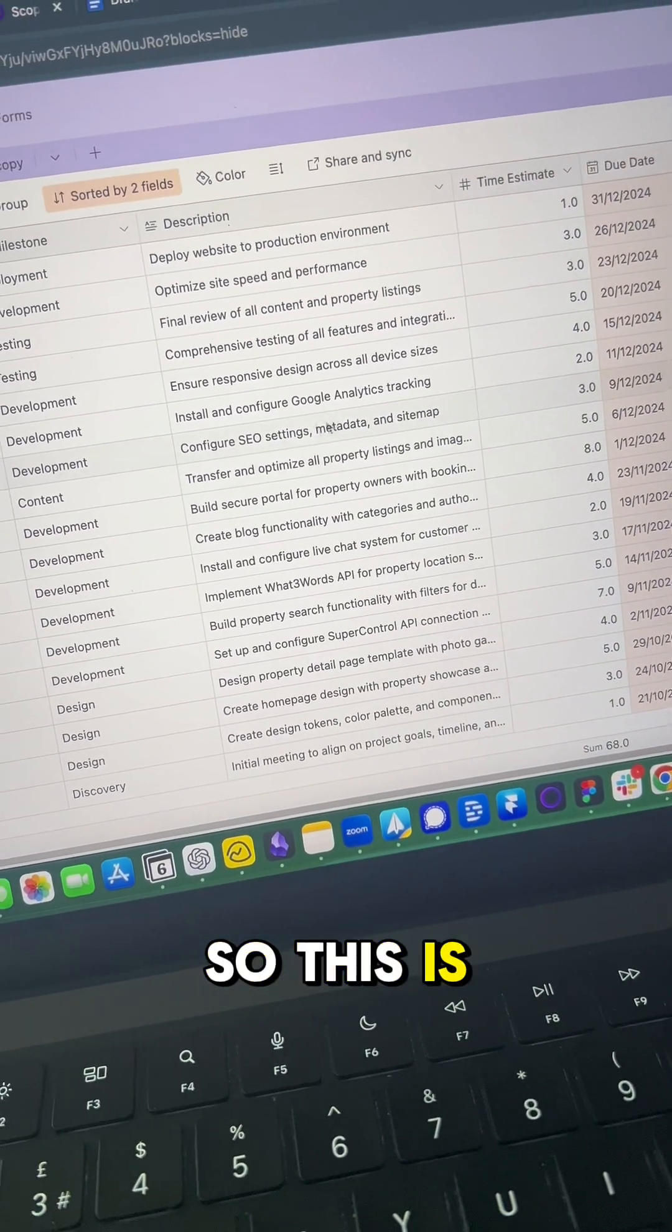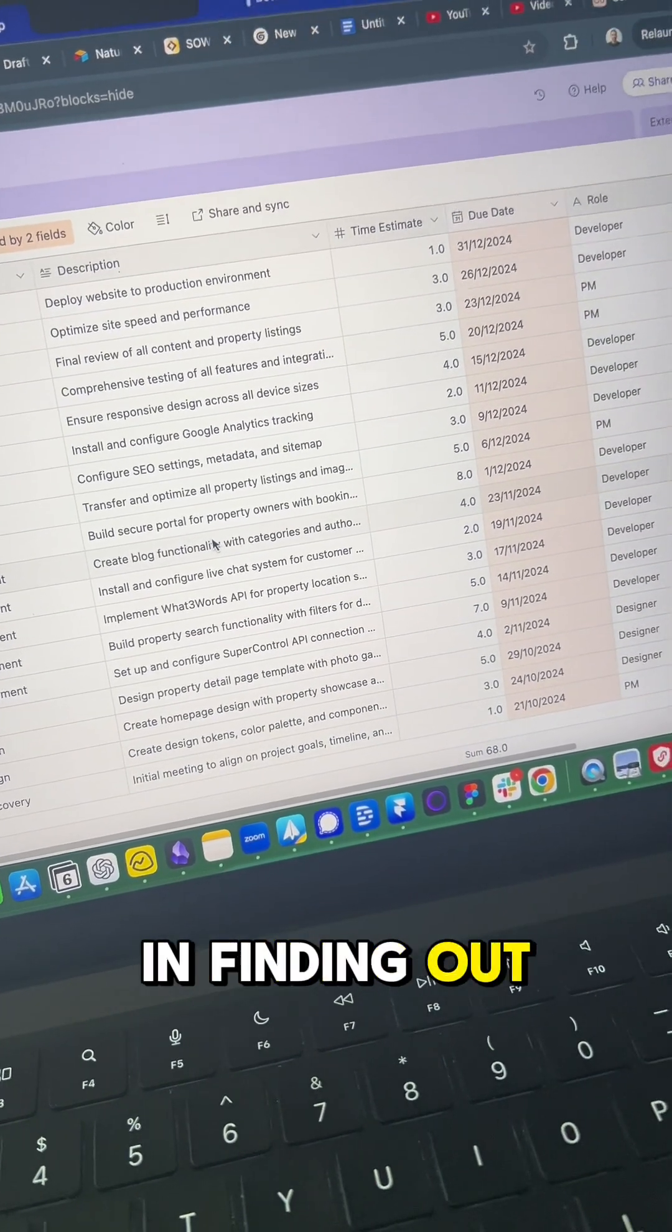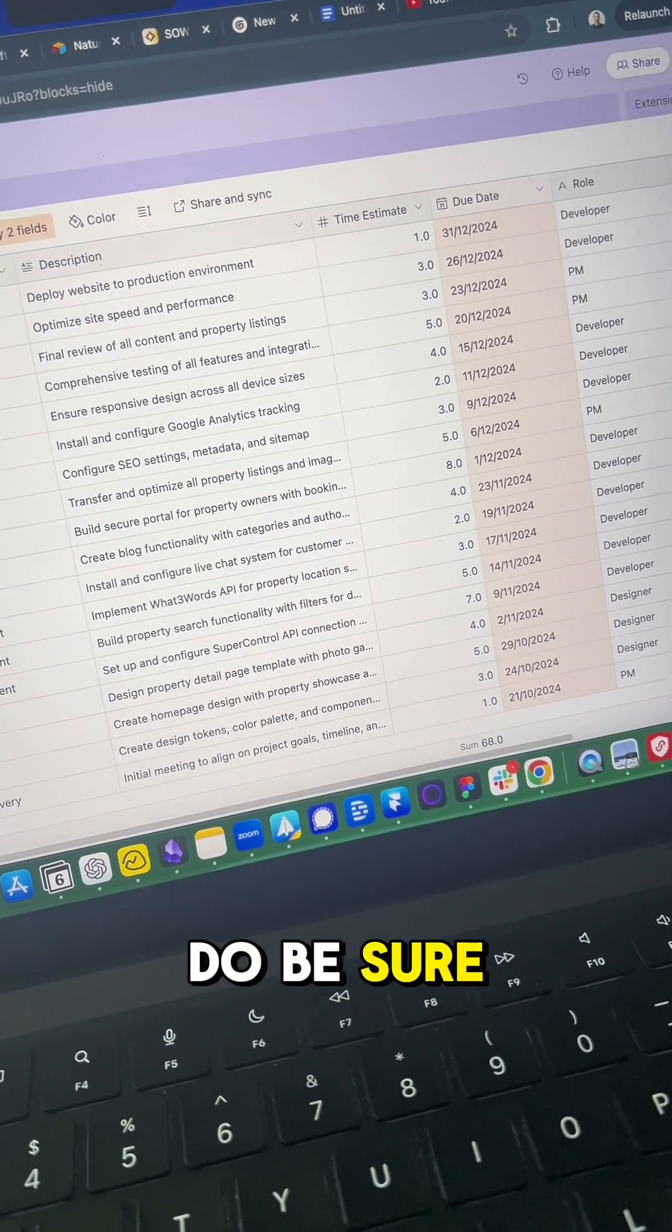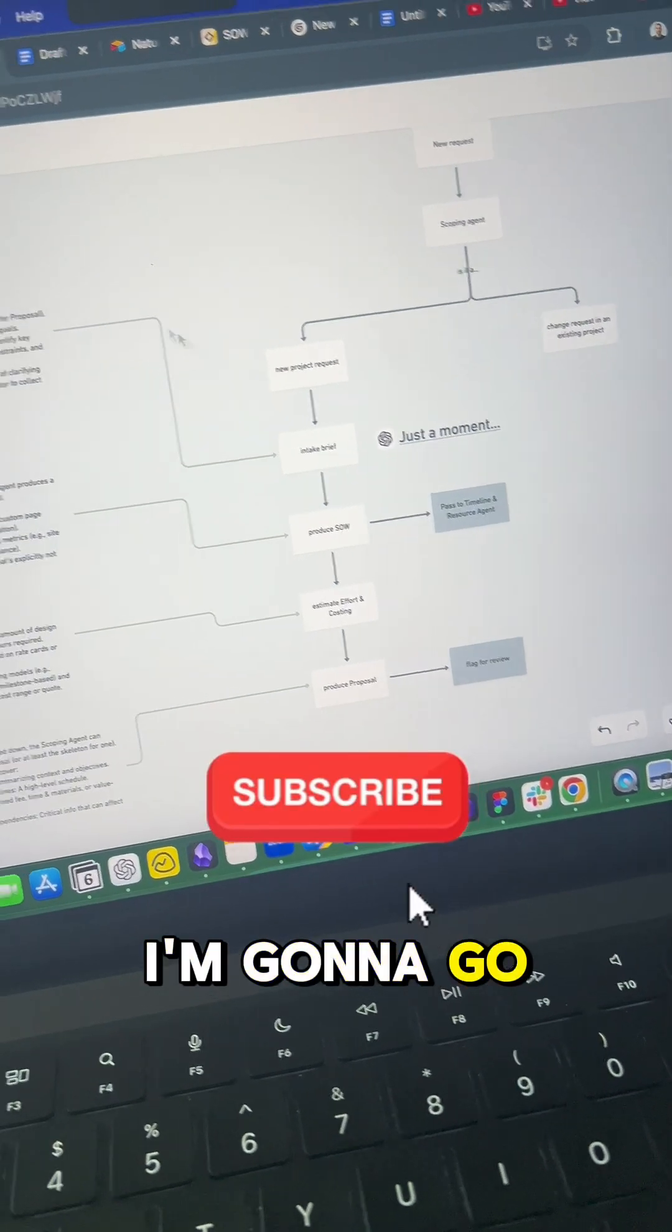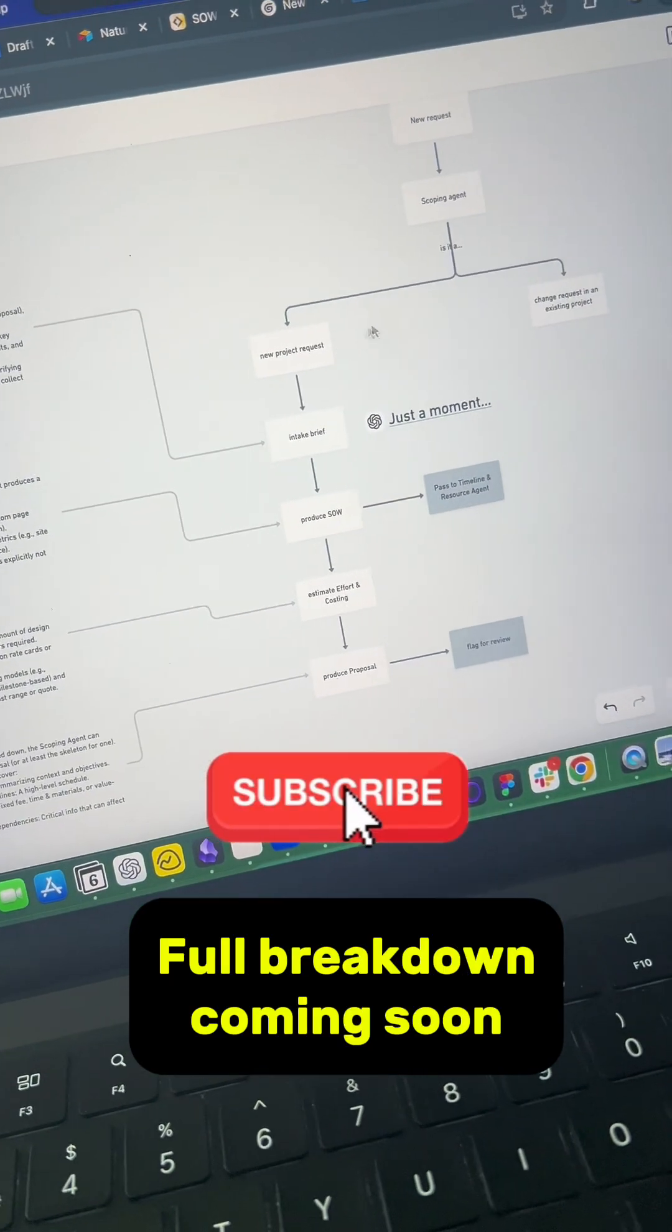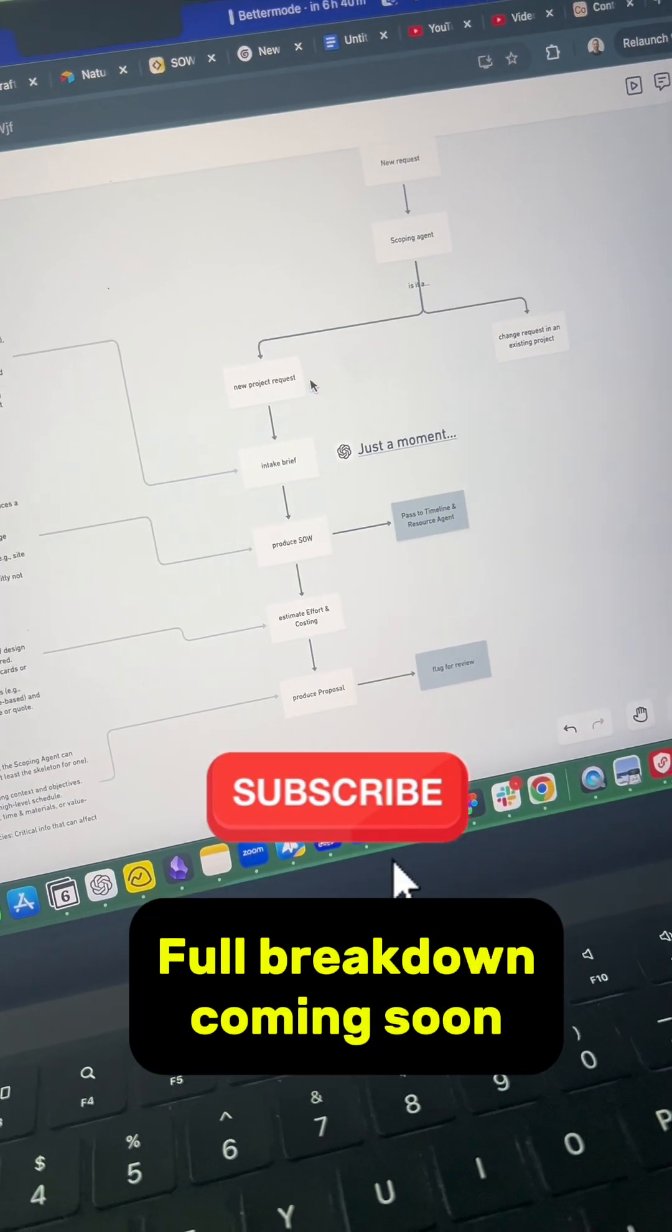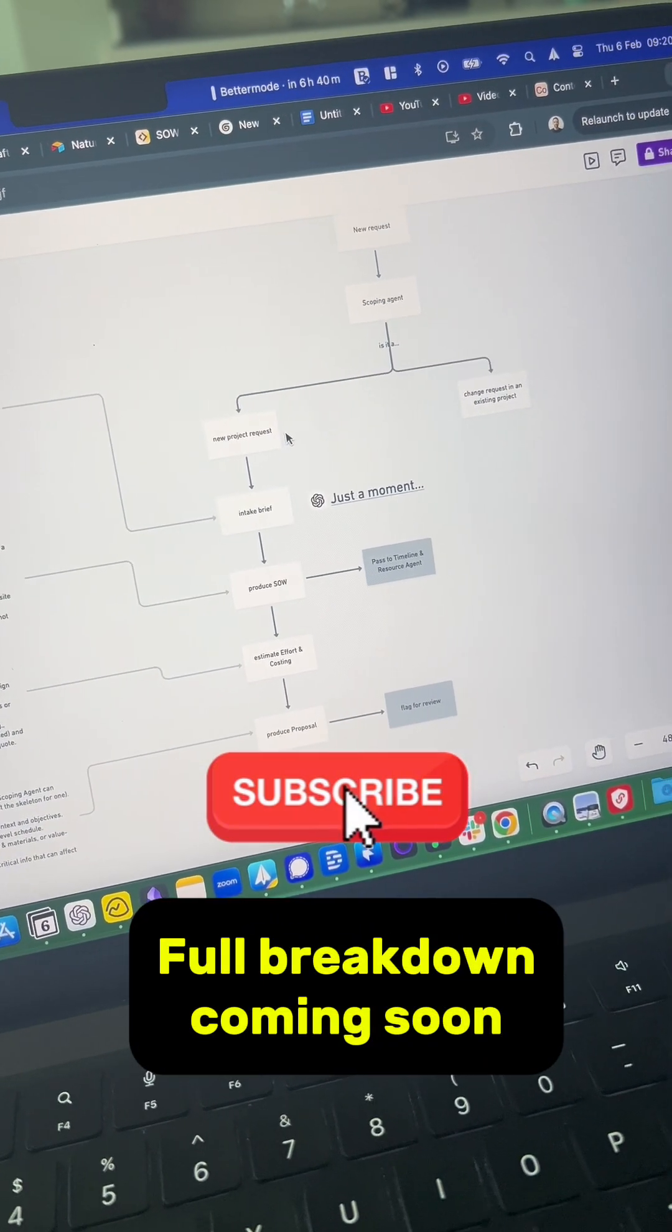So this is step one. If you're interested in finding out more about how to build this full agent, be sure to subscribe, and I'm going to go through step by step and create a full breakdown on how we did the whole thing at the end. So stay tuned, subscribe, and I'll see you in the next one.